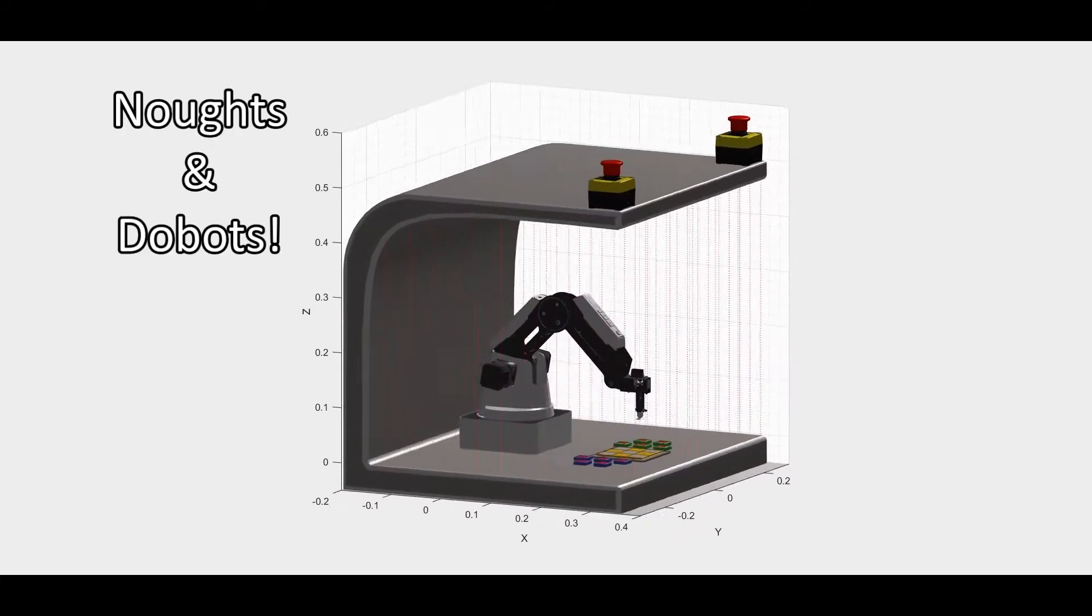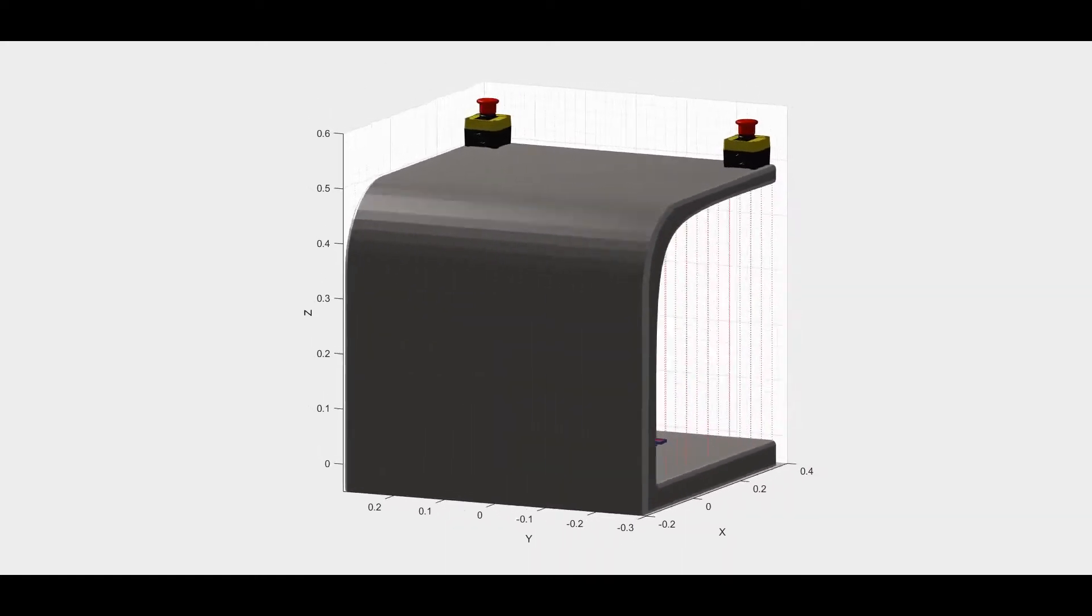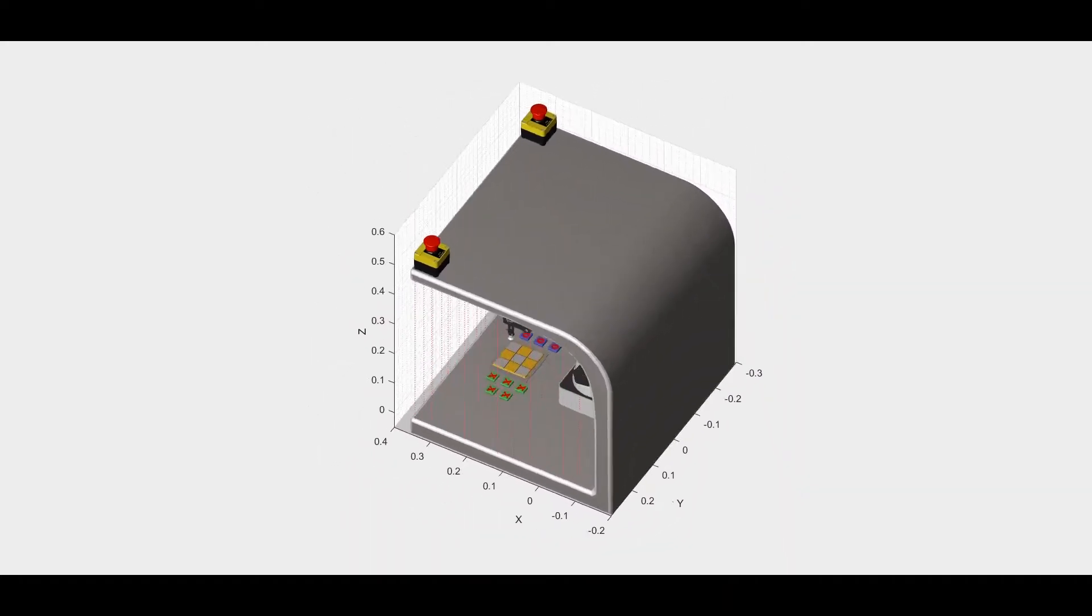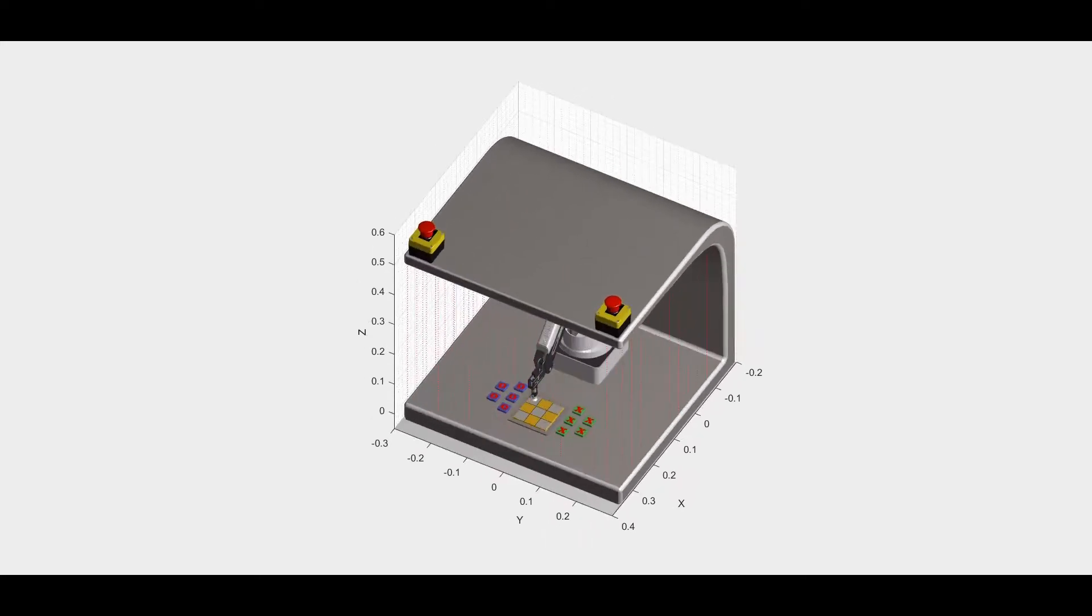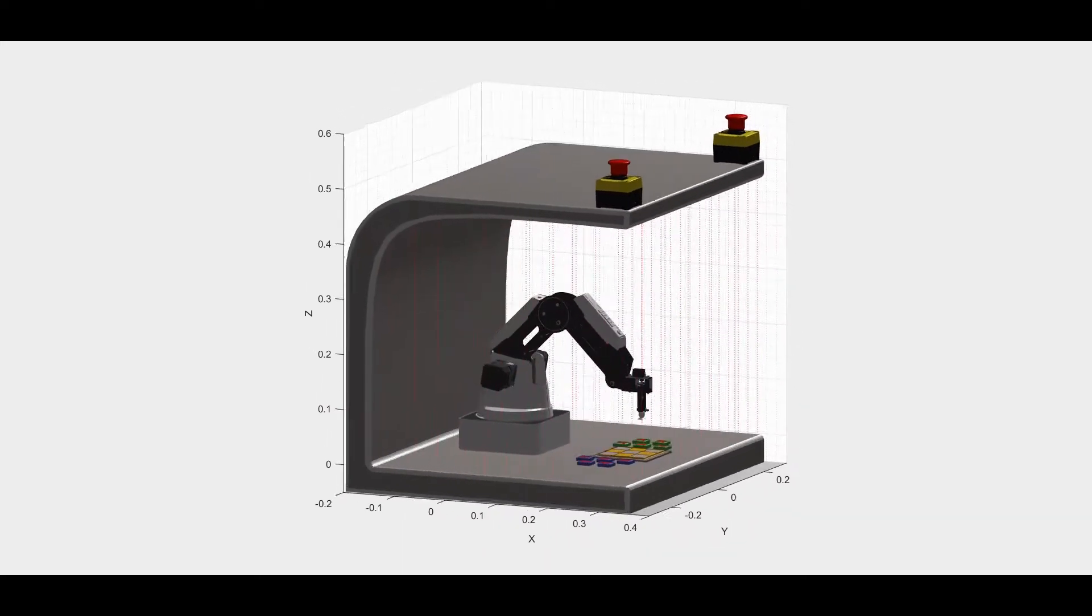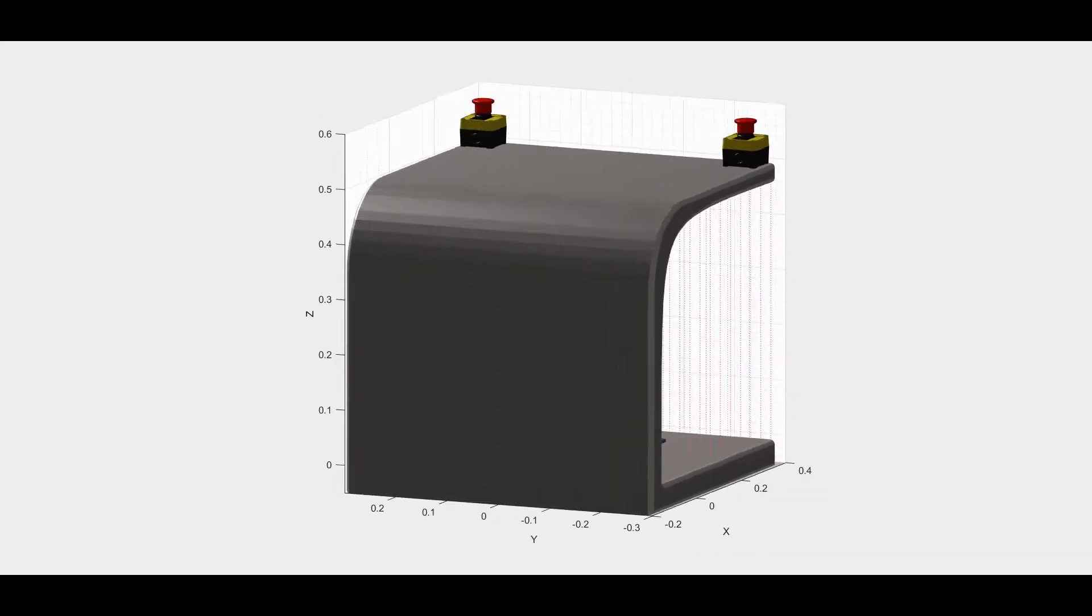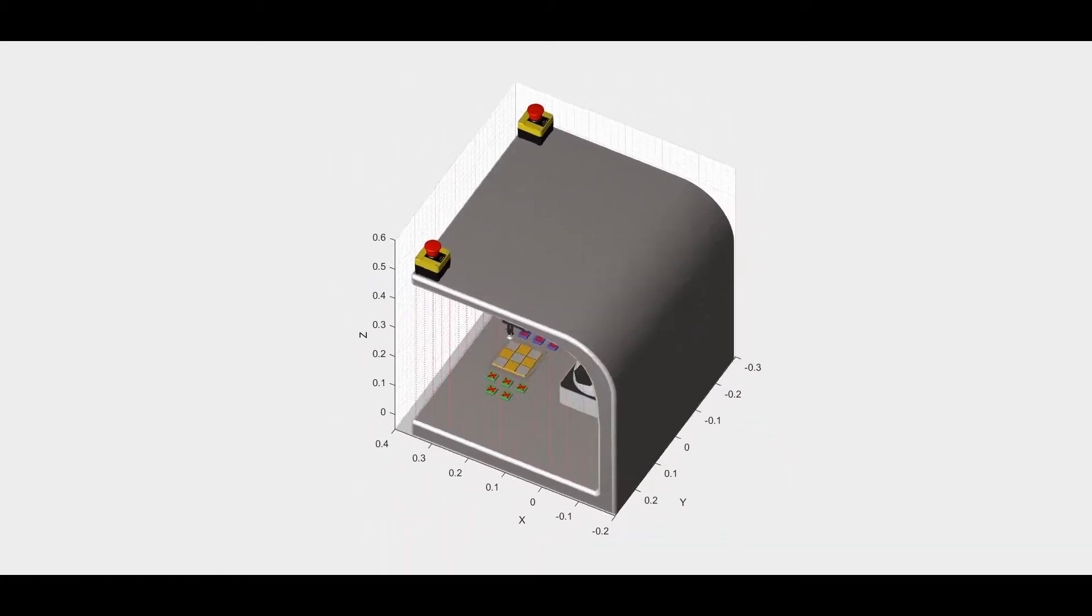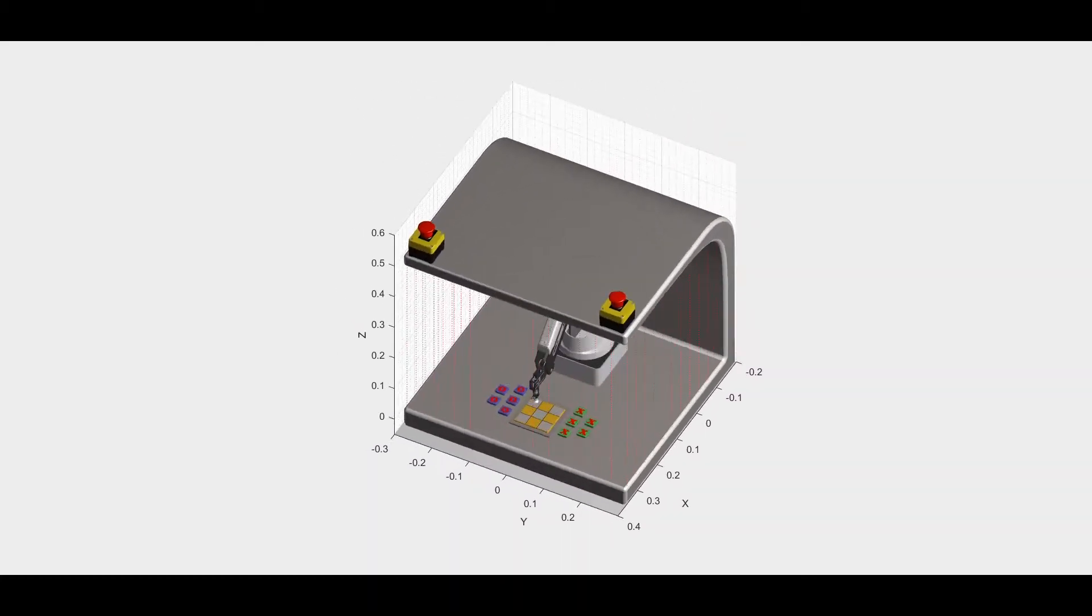Introducing Noughts and Doobots, the new way to play an old favourite that's suitable for all ages and abilities. Here at KDK Robotics we want to bring our love of robots to your love of games.